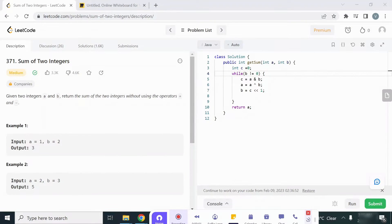Hello everyone, welcome to my channel Coding Together. My name is Vikas Hoja. Today we will see another LeetCode problem — that is Sum of Two Integers. It is a medium level question, so let us read the problem statement.